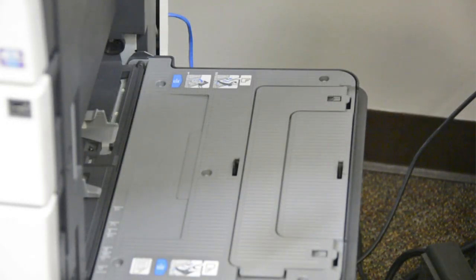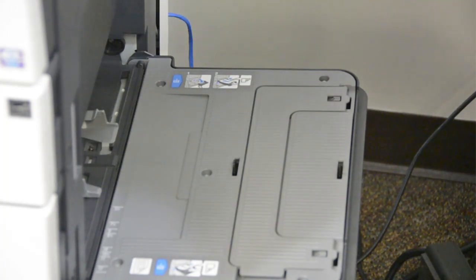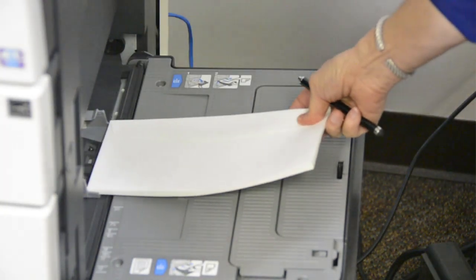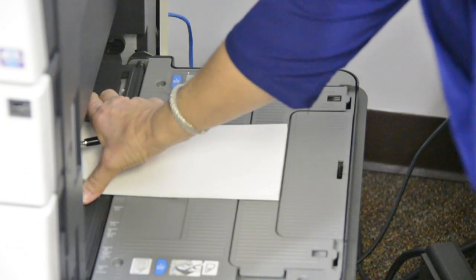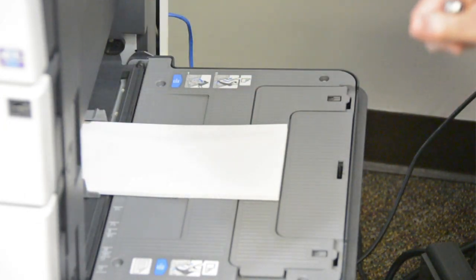And this is how you load your envelopes into the bypass. Flap up, short edge into the copier. Make sure your guides are snug and you're ready to roll.